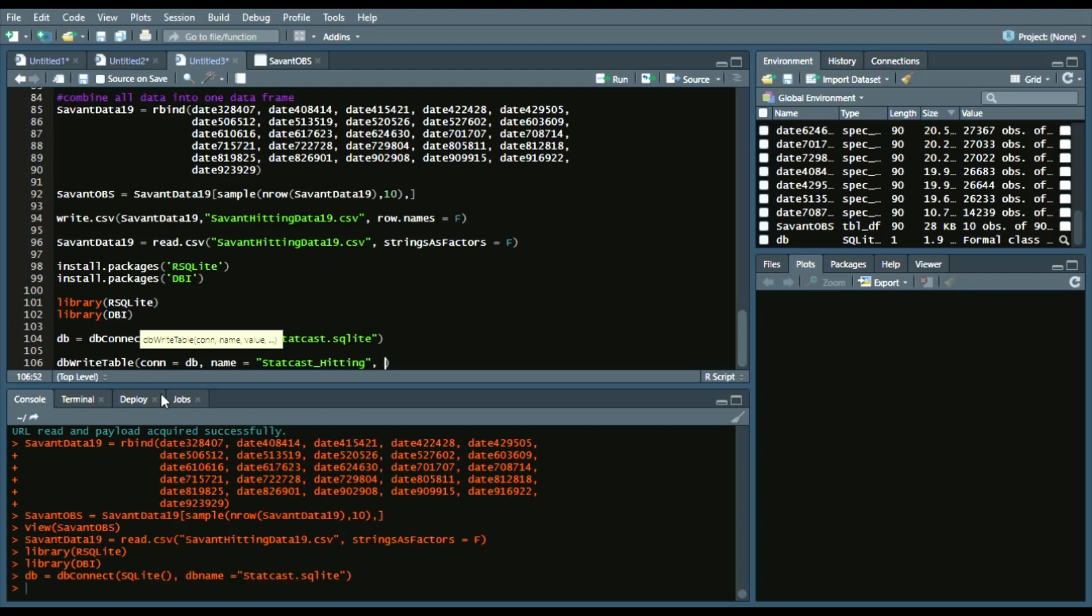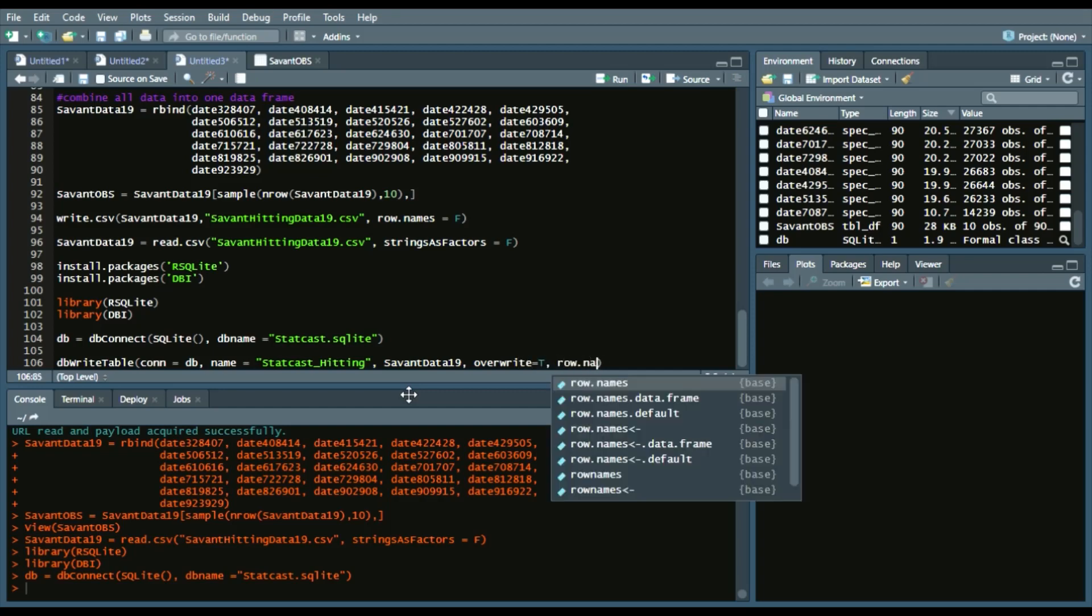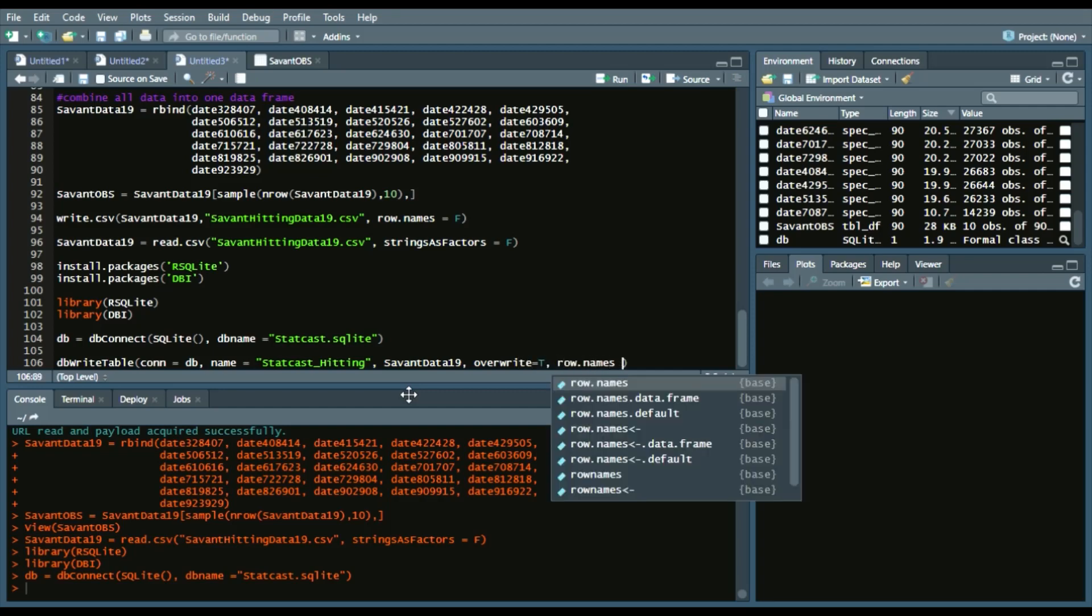Our name is, we'll say statcast_hitting. And then we'll refer to the data frame that we want to write to the table, so savantdata19. And then we want to overwrite it just to make sure. So overwrite equals true. And then again, no row names. So row names equal false.